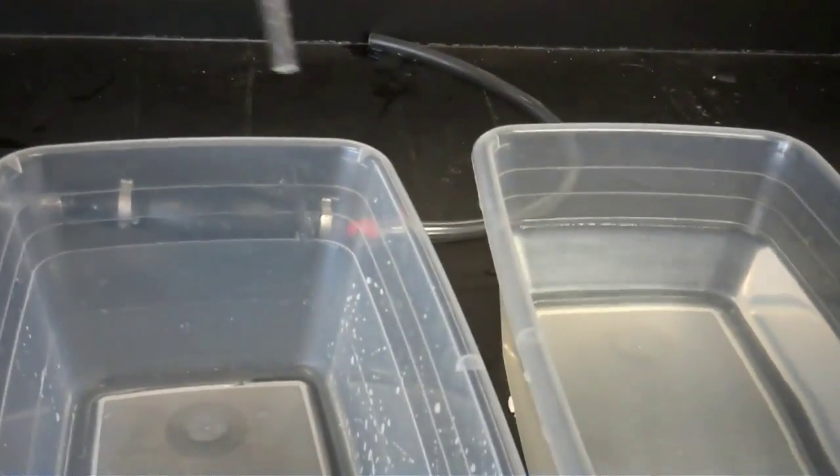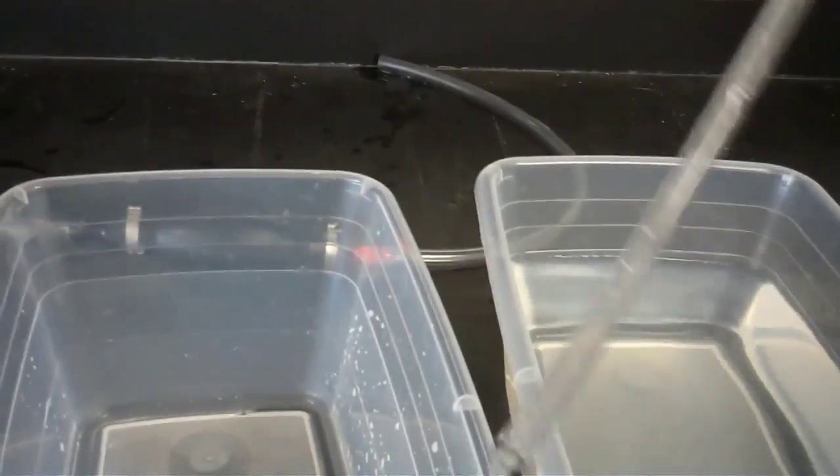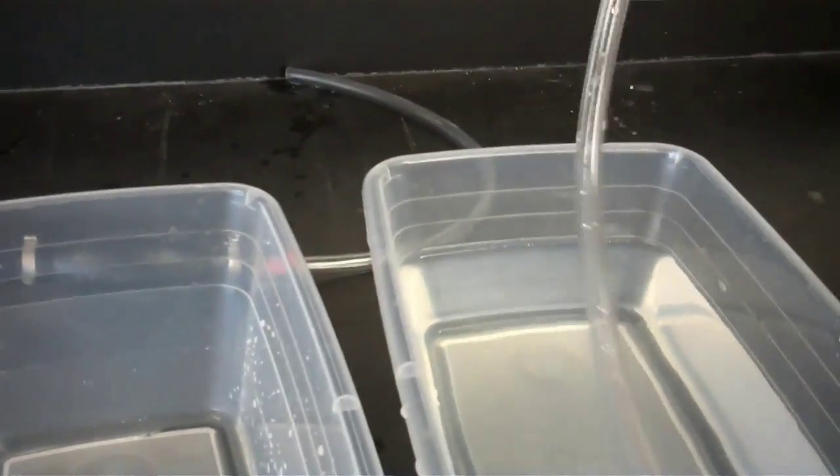Now before I take it out, I always make sure to have it run out into the bucket. Alright, and I'm going to put that one aside. Now I'm going to get the next one.